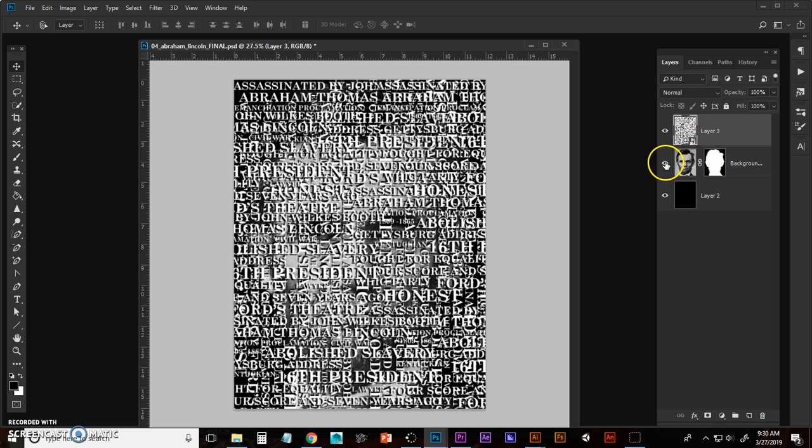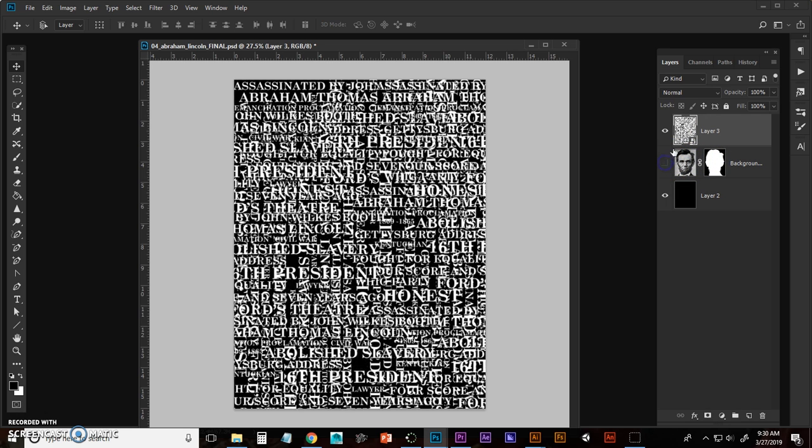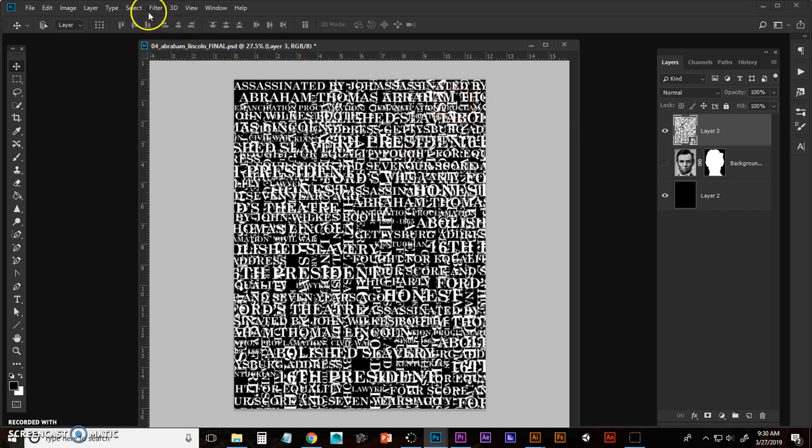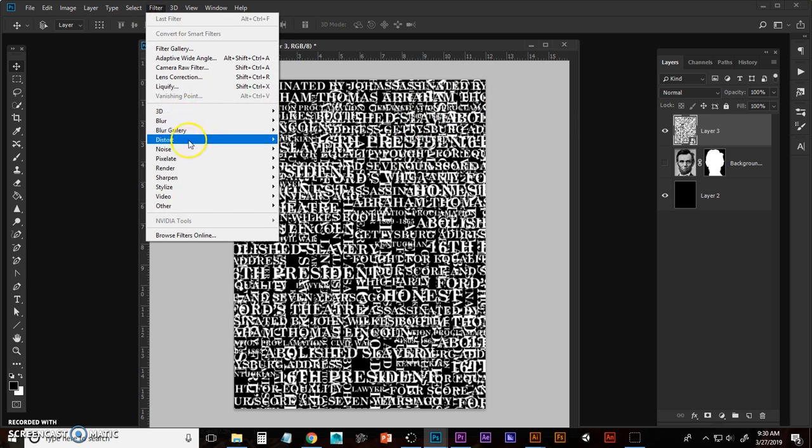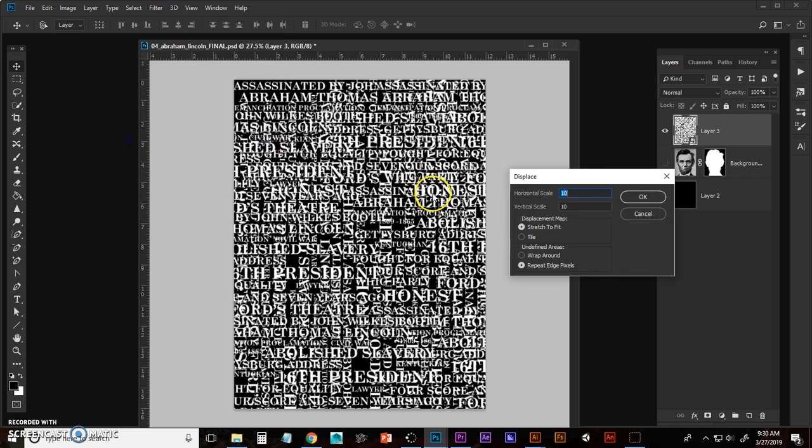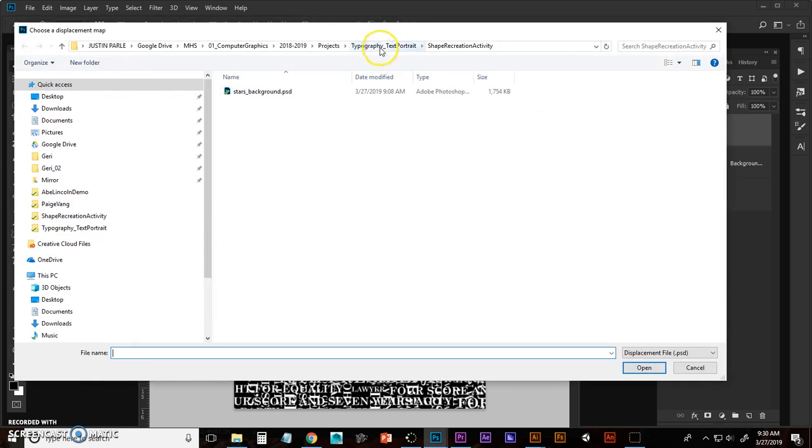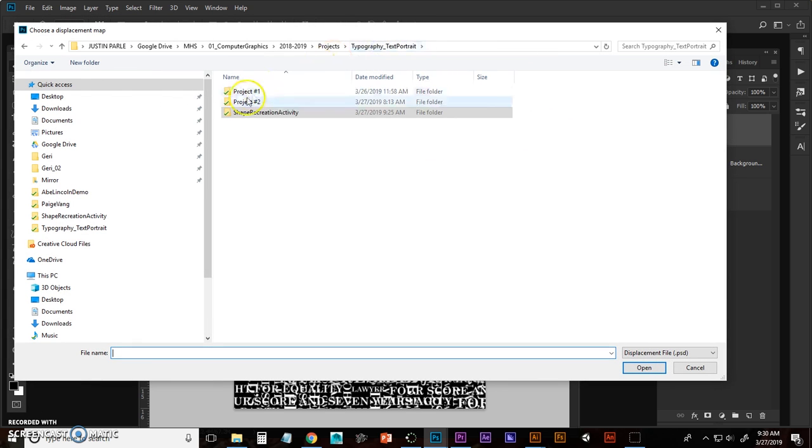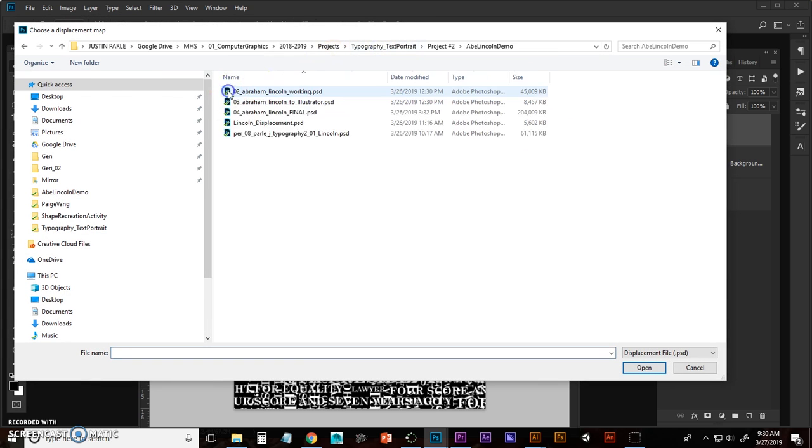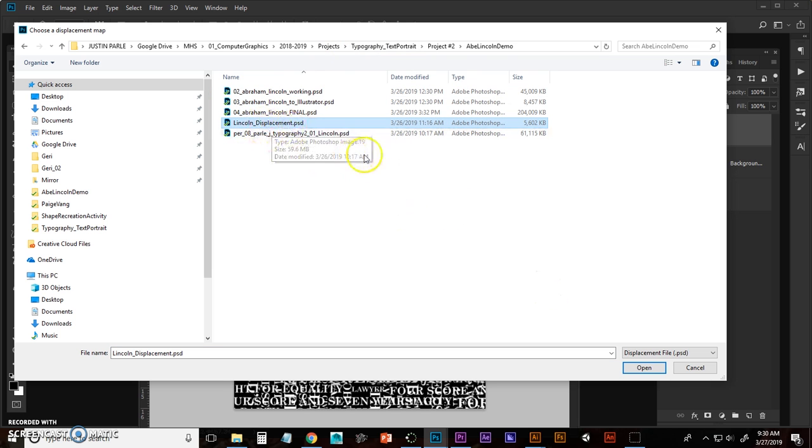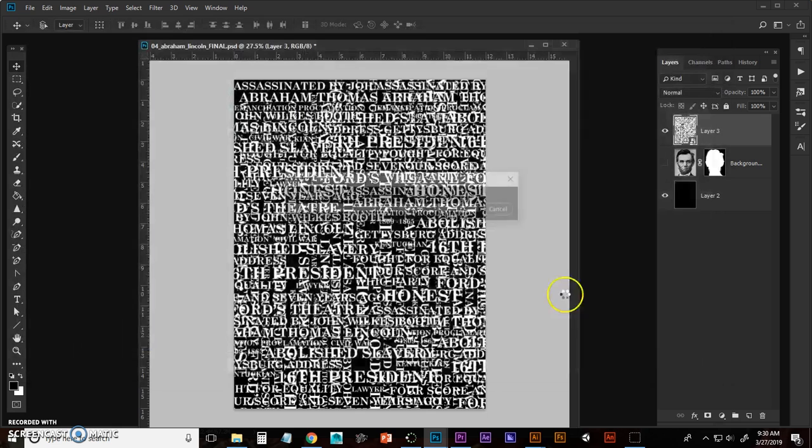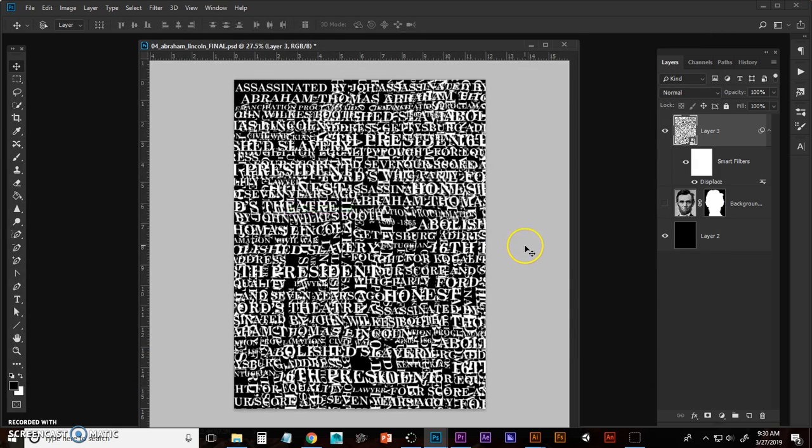And what I'm going to do is add that displacement map that you created in the beginning of this particular project. So to do that, you have to go to filter, distort, displace, 10 10, stretch to fit, repeat edge pixels is good. Go OK. Now you have to go find your displacement map. Mine's called Lincoln displacement. Again, this is why we name things properly. I can find it pretty easily. Go to open and you'll see a slight adjustment there.